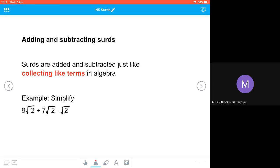So the second video in our surds overview for NAT 5 maths is adding and subtracting surds. Surds are added and subtracted just like collecting like terms in algebra.